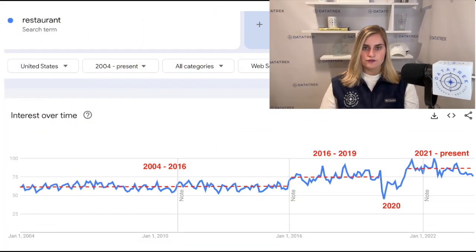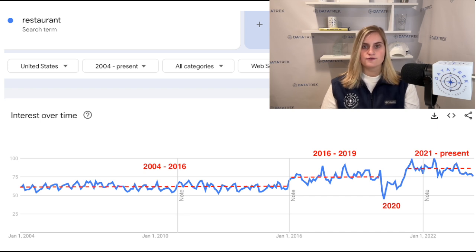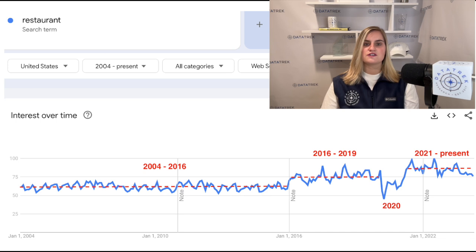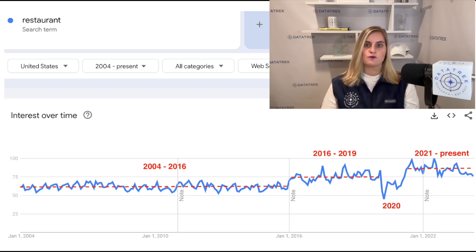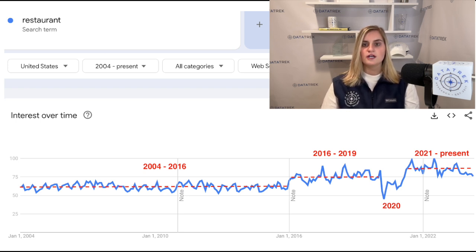Next, here are U.S. Google search volumes for 'restaurant' over the last 10 years. First, restaurant searches took a step function higher in the back half of the 2010s as the U.S. economy strengthened after the Great Recession. Second, interest initially swooned after pandemic-related lockdowns in 2020, but climbed quickly during 2021 as people looked for activities away from home, but also still close to their homes. Third, searches for 'restaurant' were structurally higher than pre-pandemic levels in 2021 and 2022, with the all-time high in June 2022.